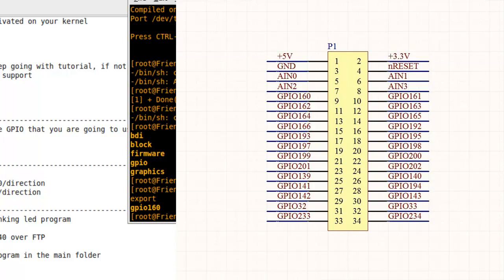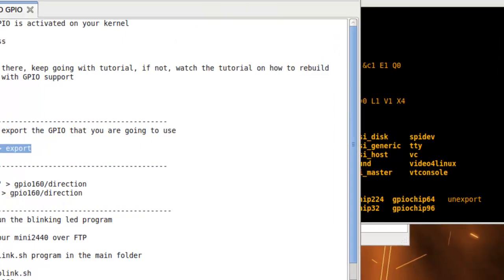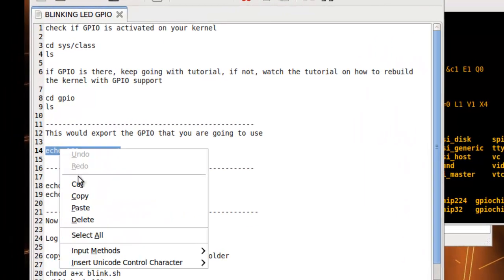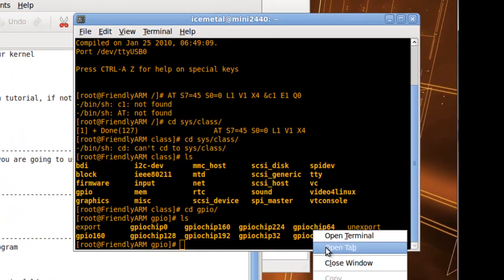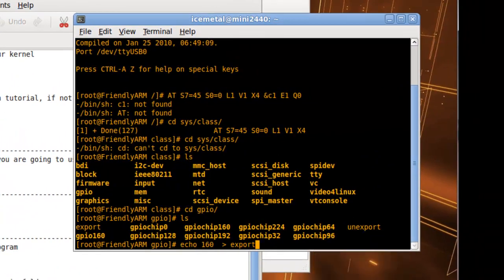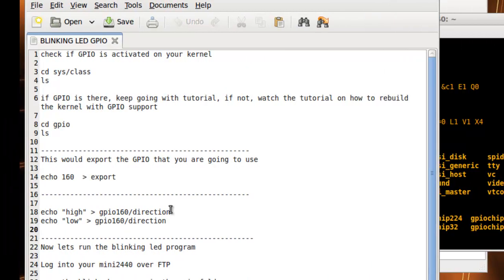Let's say we're going to use GPIO 160 to turn the LED on and off. What we'll do first, if you look in the tutorial, is copy this part: echo 160 > export. Now we have access to GPIO 160 and can control the LED.